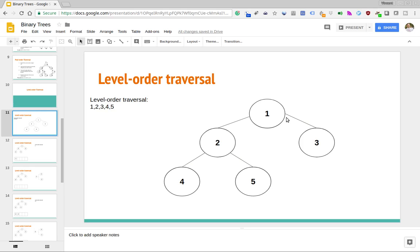So a level order traversal of this tree starts off at the first level — only one node there — then moves down to the next level, 2 and 3, and then the final level with elements 4 and 5. This would be the output of a level order traversal of this binary tree. We're going to go over how to accomplish this task and then code up an implementation of this algorithm for level order traversal in Python.